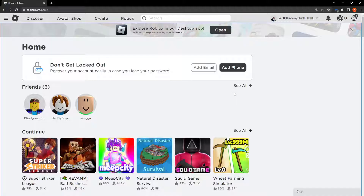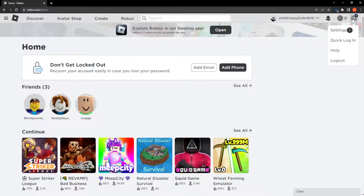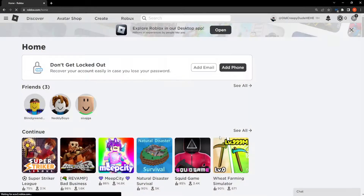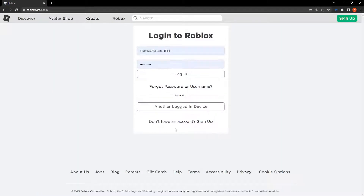First, open up the Roblox website and simply log out of your account. Make sure you know your account information before you log out, then press logout. That is the first step, and then we can close this website.